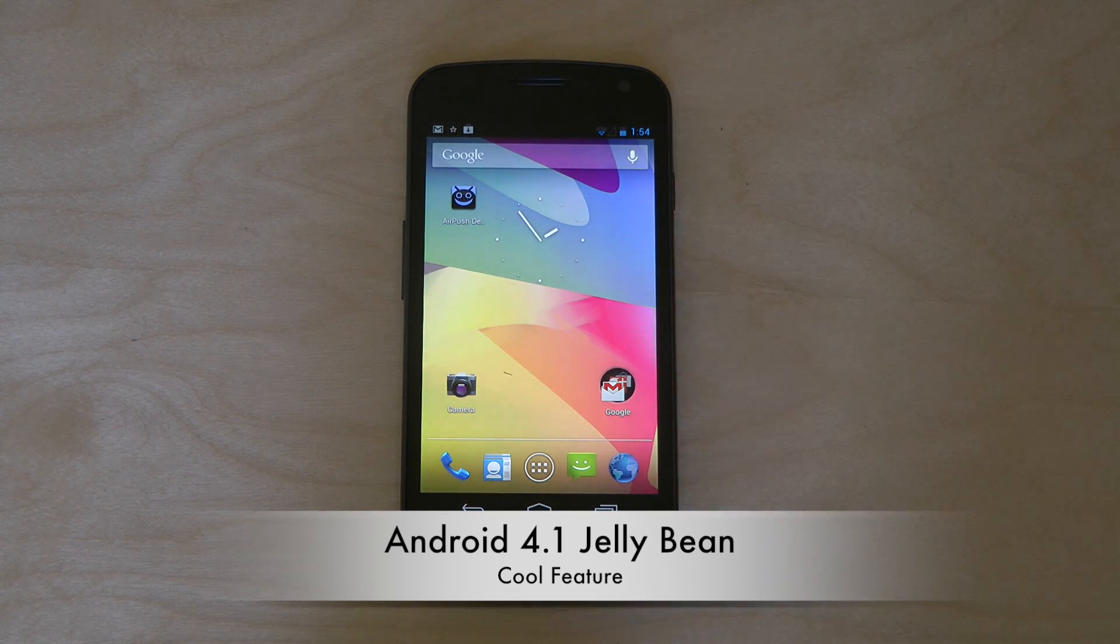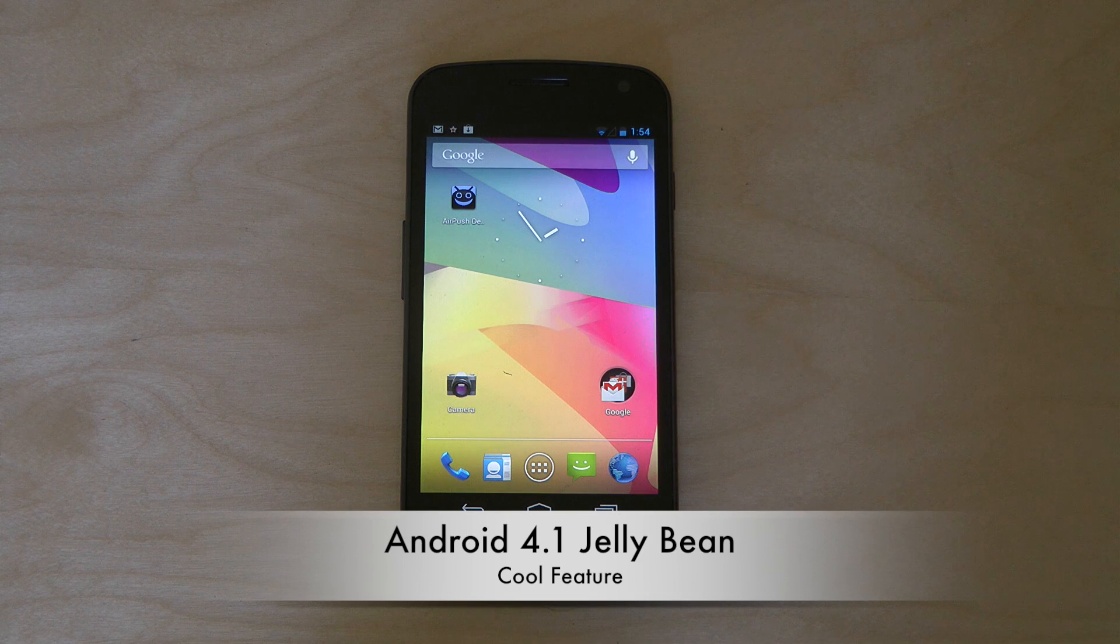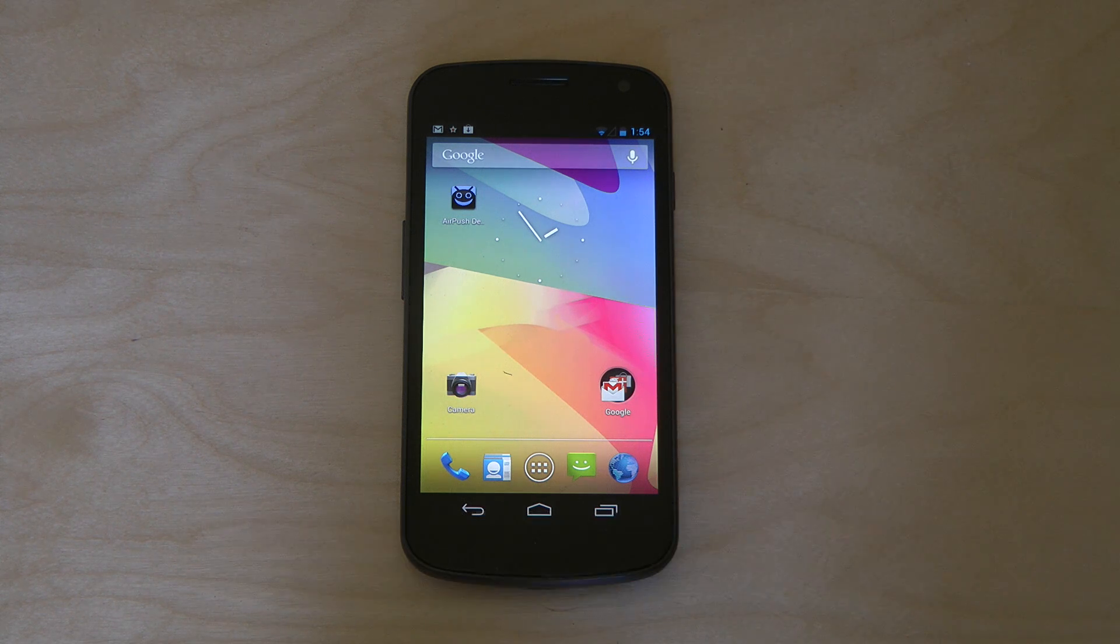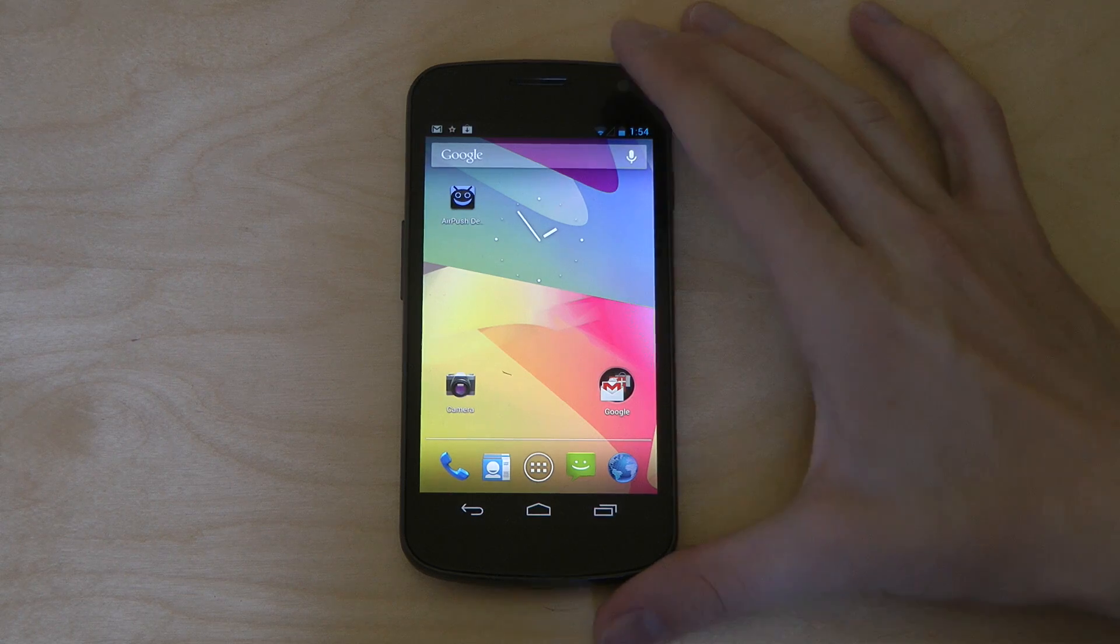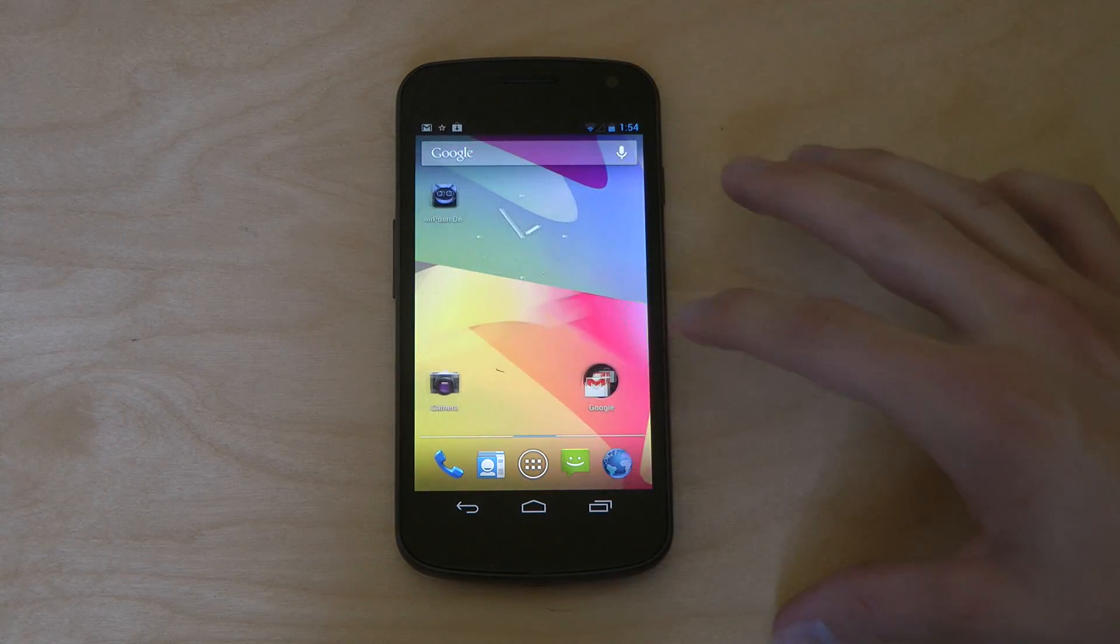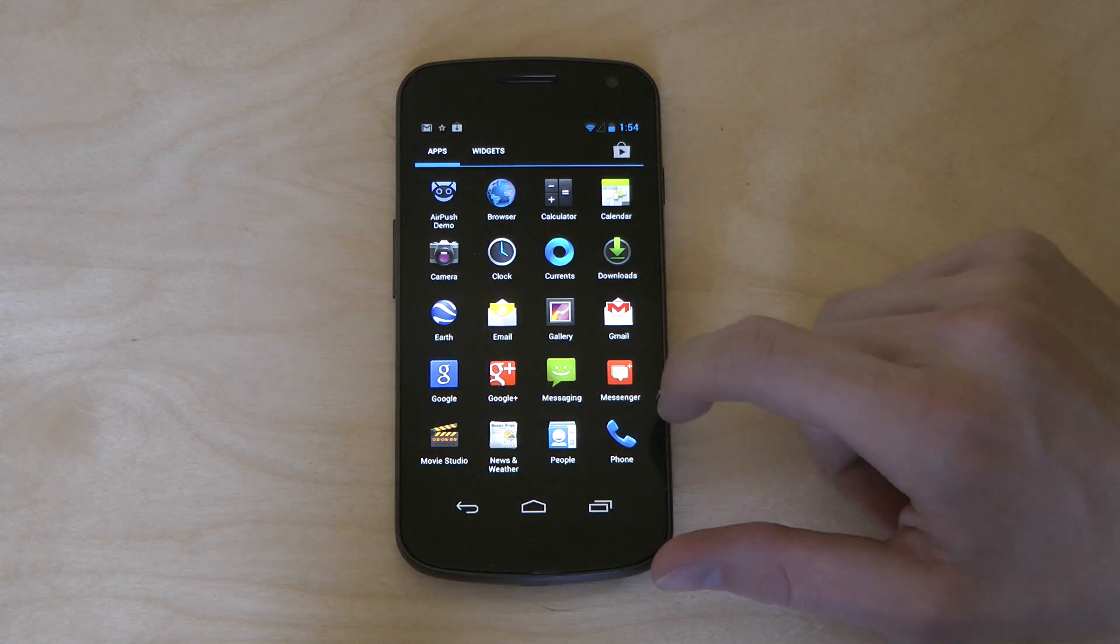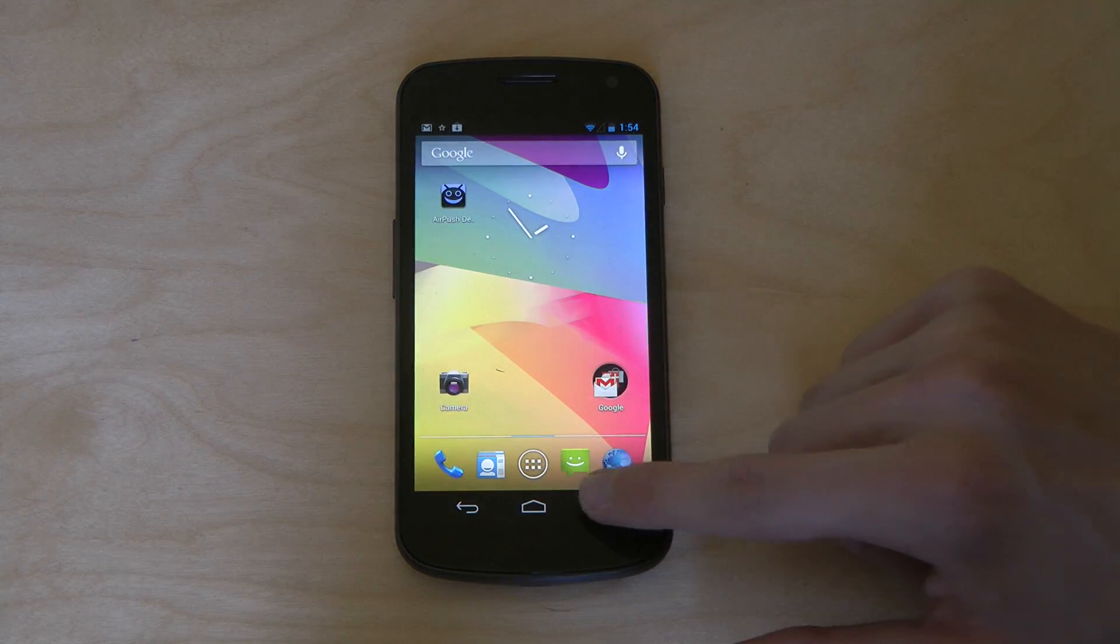It's a cool new little feature that I think a lot of people are going to use a lot because it's kind of nice and it has to do with notifications that you get on your Android smartphone. So as you can see, I have my Galaxy Nexus phone over here. I'm rocking the latest Android 4.1 Jelly Bean.